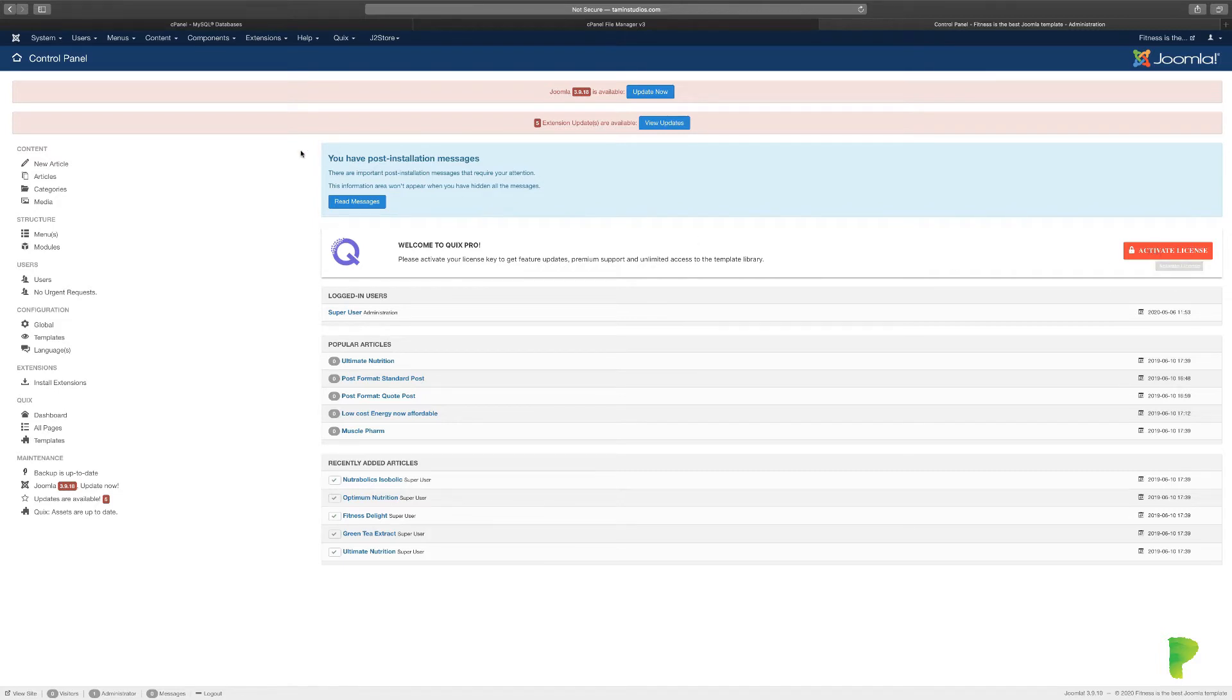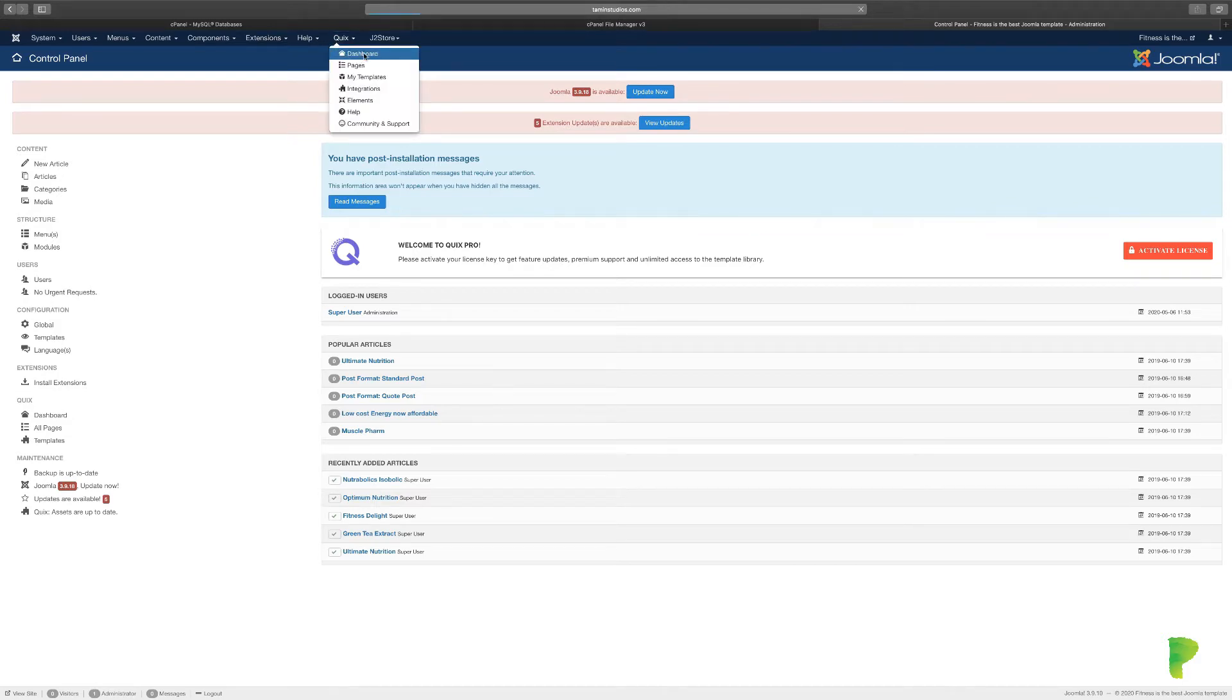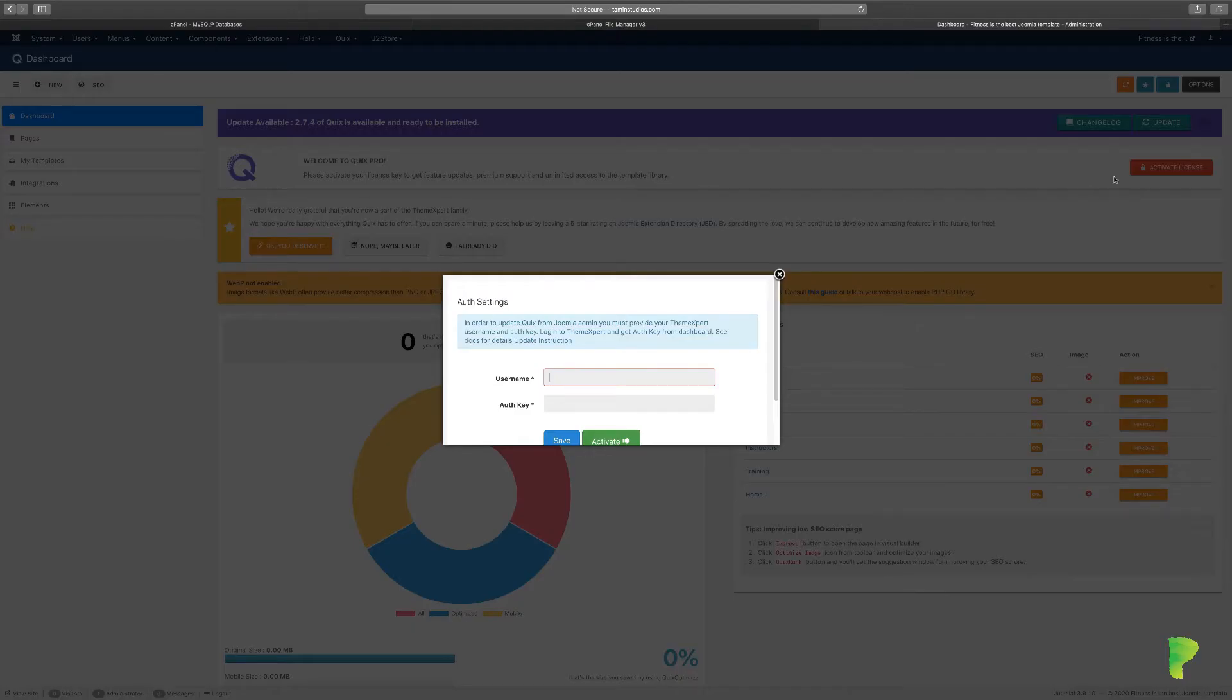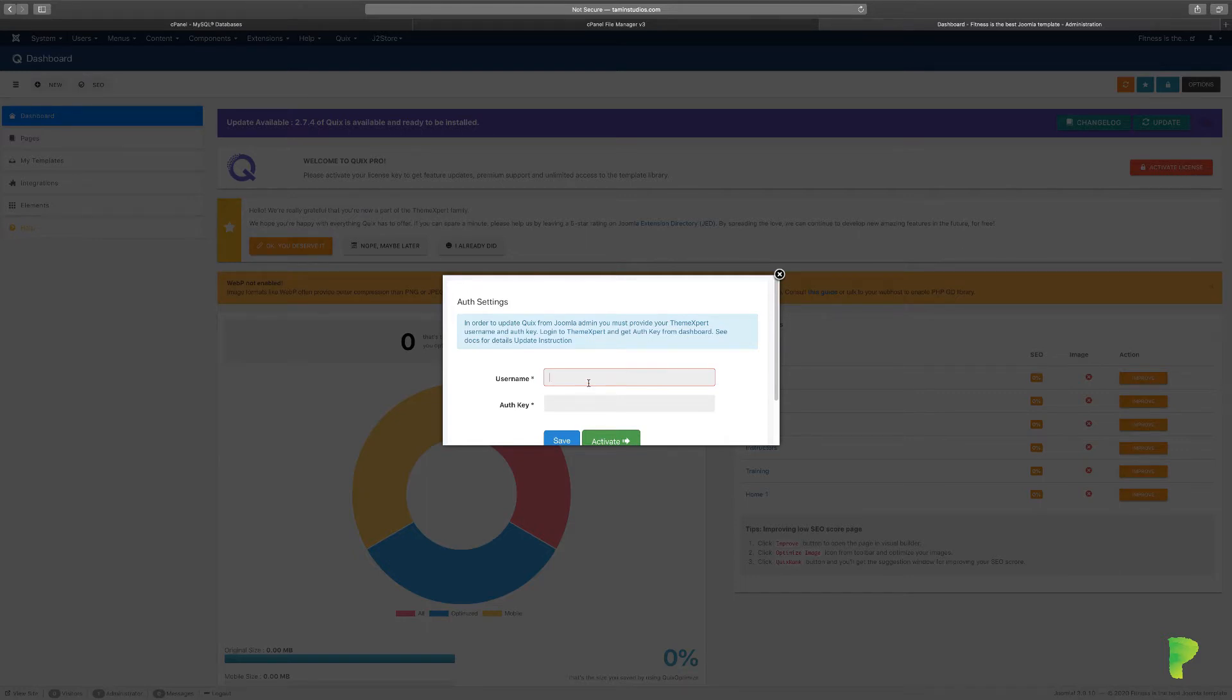Let's go over to Quicks and navigate to the dashboard. When you come to the back end of Quicks and click on Activate License, you need to do that because it's going to allow you to update your site, get the latest version, get support, and all those great things.